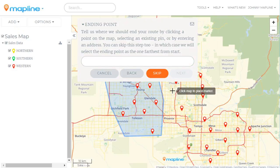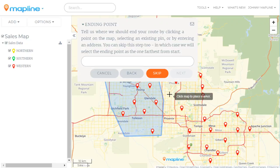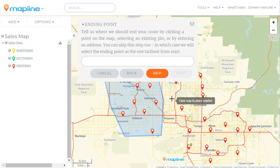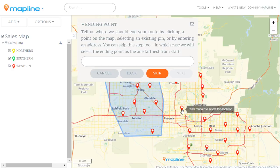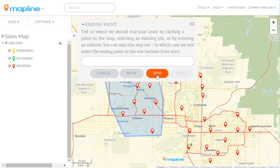For the ending point we have those same three options, or we can just skip the ending point altogether. If we skip it, MapLine will set your ending point as the furthest location within the route away from the starting point. So we'll click on skip.